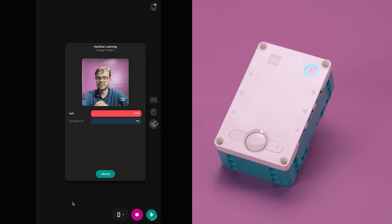And that's how you can use machine learning for image recognition in your creations. We can't wait to see what you'll do with machine learning. Thanks for watching.